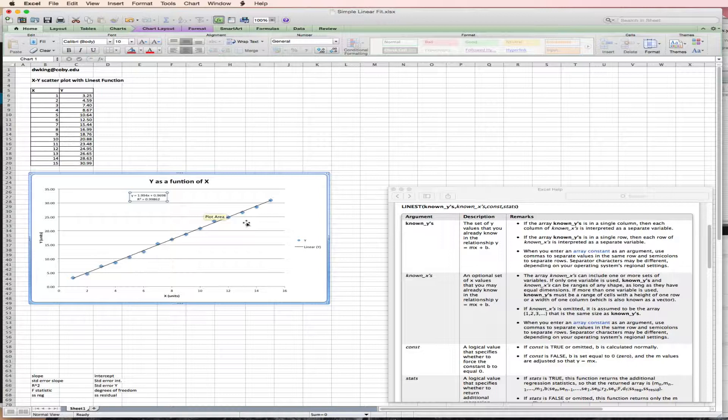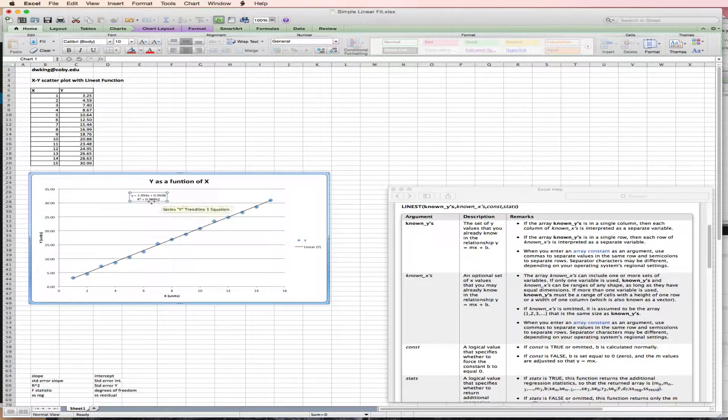The disadvantage of this simple analysis is that it doesn't tell us anything about the error in the slope or the error in the intercept.